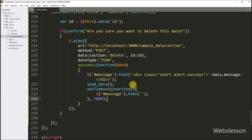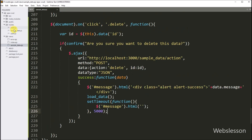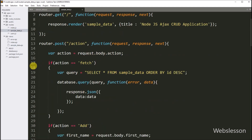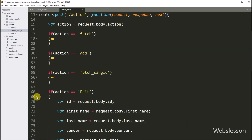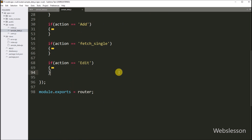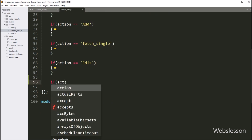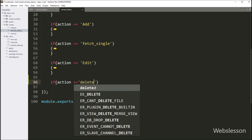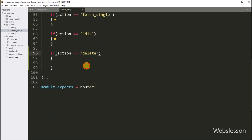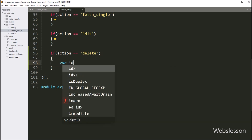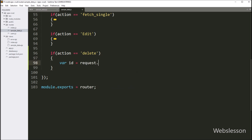So here our JavaScript code is ready. Now we have to go to the sample data routes file. And here we have to go into the action route and here we have to write an if statement. Under the condition, we have to write: action variable value is equal to 'delete'. So if this condition is true, then it will execute the if block of code. Under this block, first we want to get the AJAX request data and store it under a local variable. So for this, here we have to write: id variable is equal to request.body.id. So here we store the id variable data in a local variable.